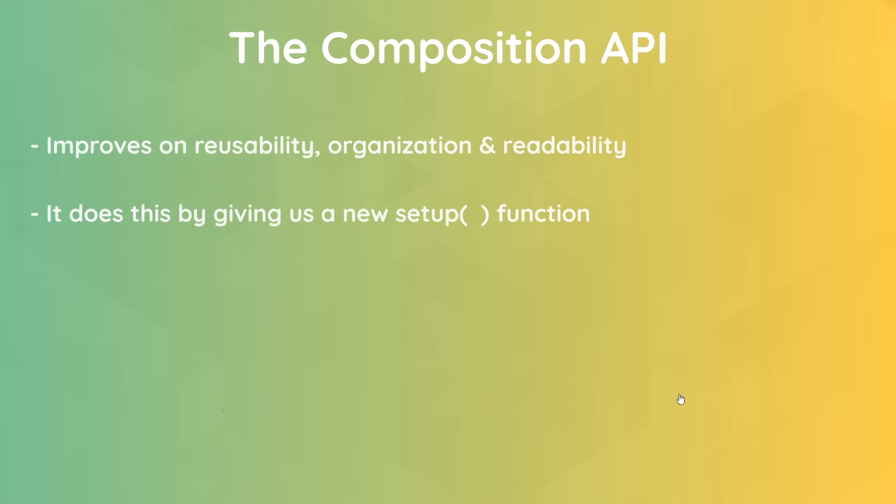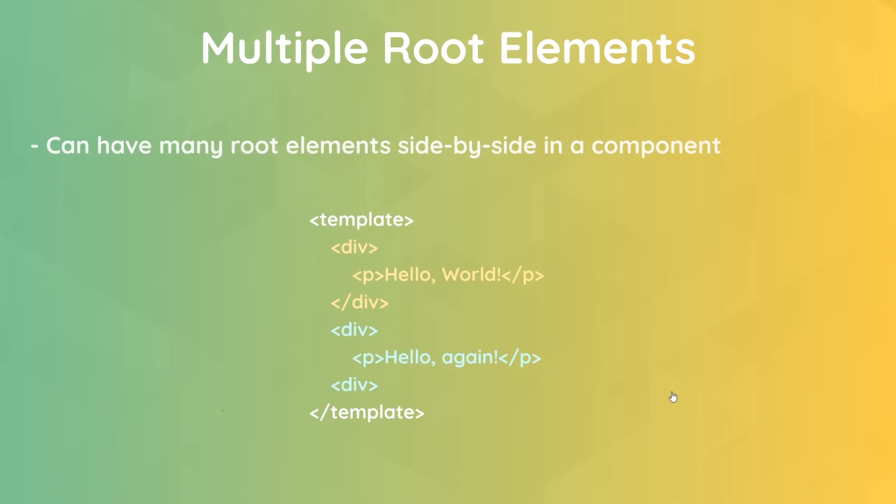The main one is the introduction of the Composition API, and this basically opens up a whole new way of creating Vue apps. It improves reusability, organization, and readability of our code, especially for more complex components. Now it does this by giving us access to a setup function inside components where we can tap into some of Vue's core functionality. It's a really nice addition to the framework, and we'll be using it a lot later in the course, mainly in the second half of the course.